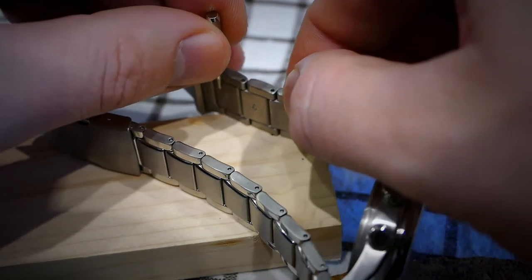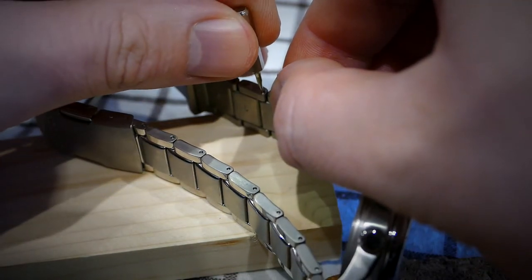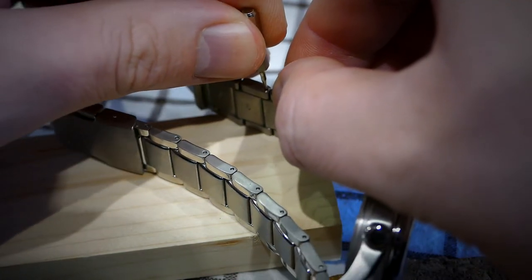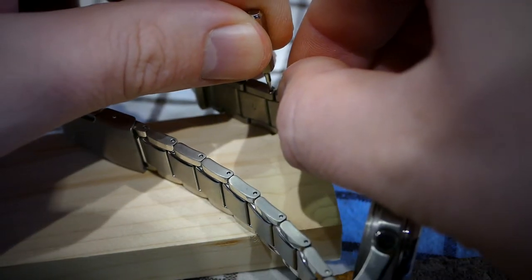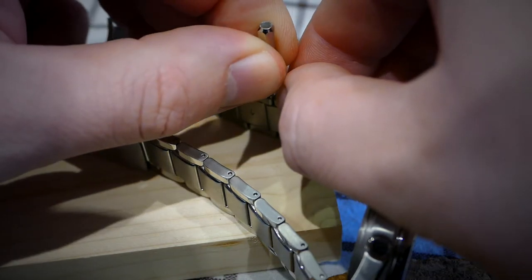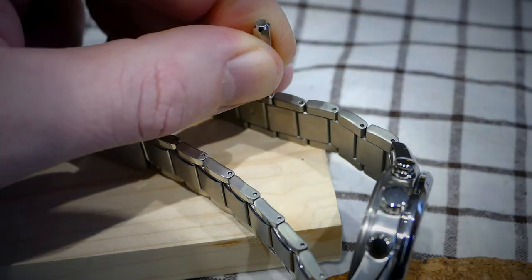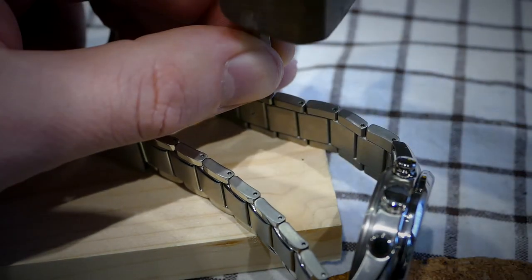Note, some bracelets with this type of pin do not have arrows. If your bracelet does not have arrows the pin may be removed from either side of the bracelet.